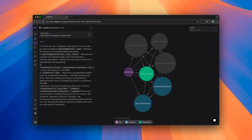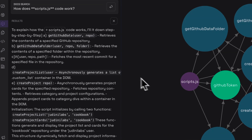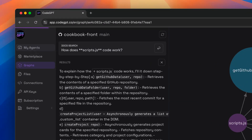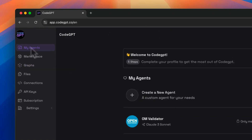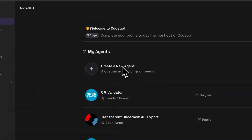Now it is time to create an agent who is an expert on the code of our repository and knows absolutely everything. To do this, we will go to the My Agents menu option and create a new blank agent.